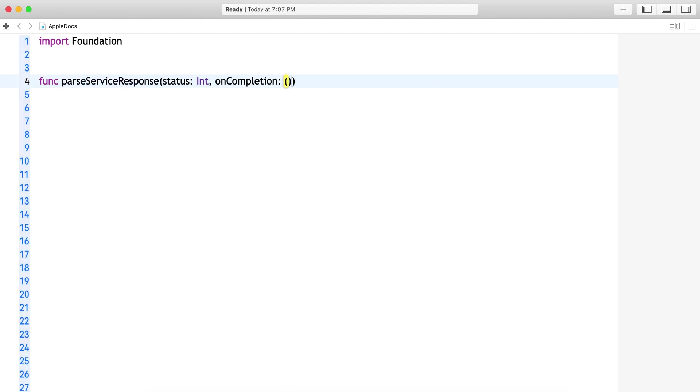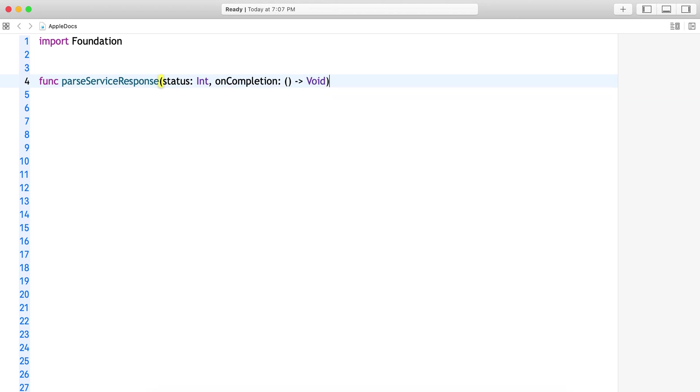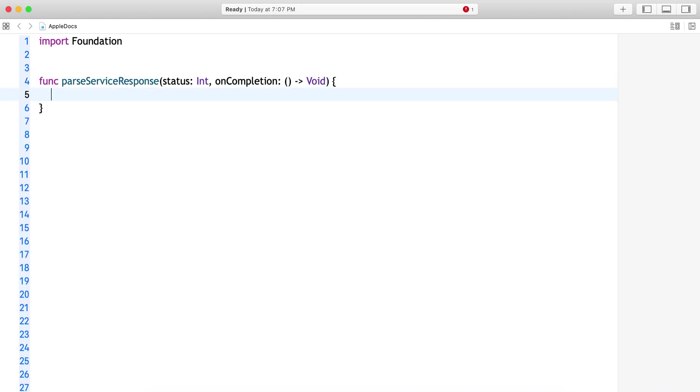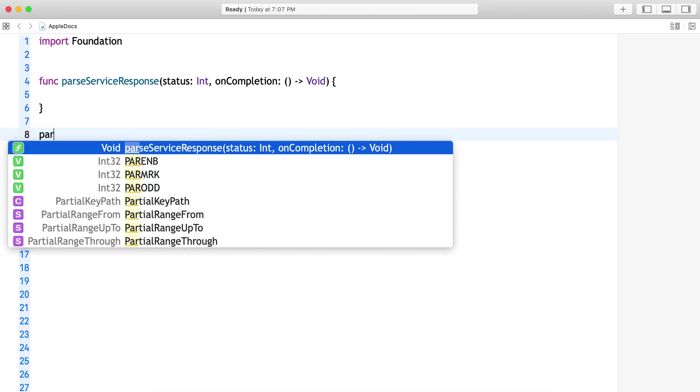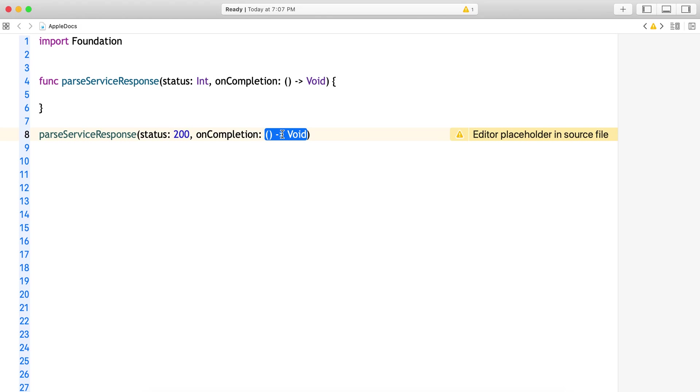Now let's say I am calling this. Status 200 I pass. The moment I select this and I tap on enter, what happens?